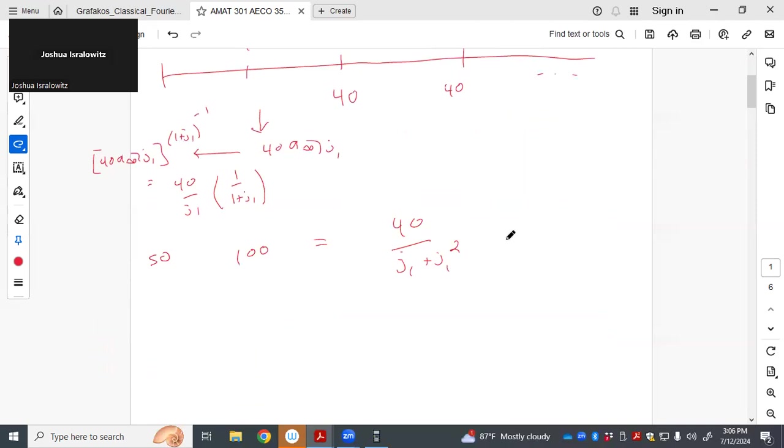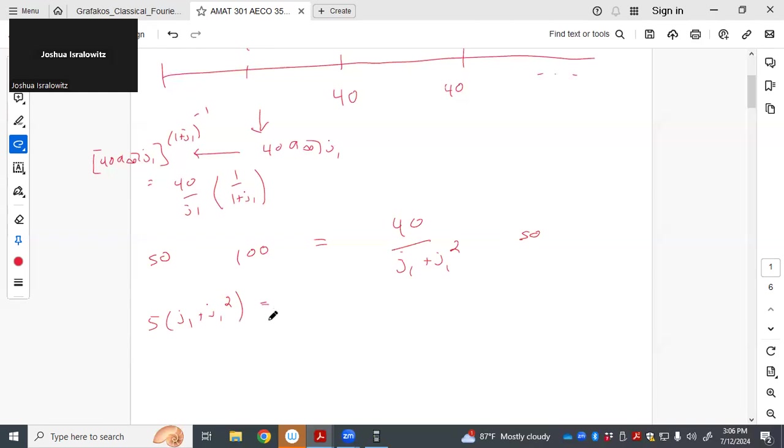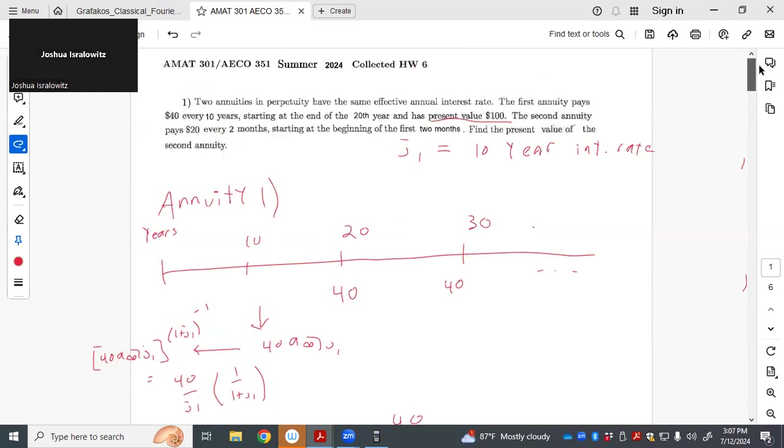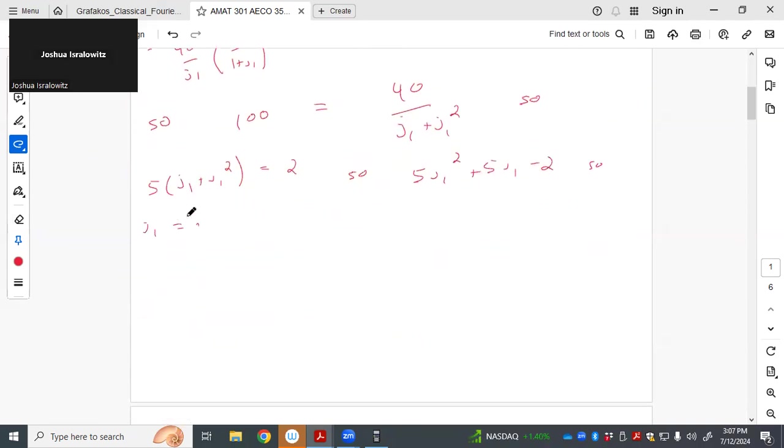So 100 is 40 over j1, just distribute plus j1 squared. So multiply both sides by j1 plus j1 squared and divide by 20. We're going to get 5j1 plus j1 squared equals 2. So it's 5j1 squared, 5j1 minus 2 is 0. Just quadratic formula. You're going to get j1.